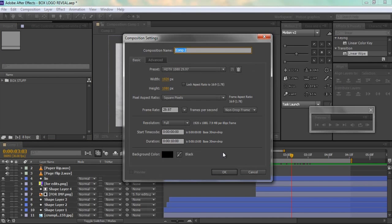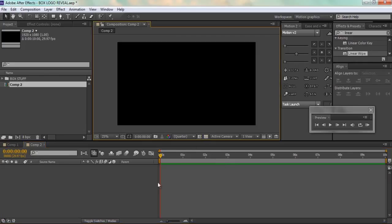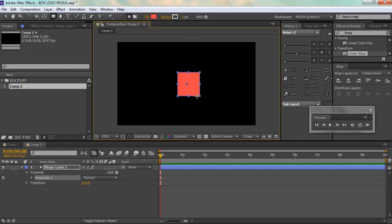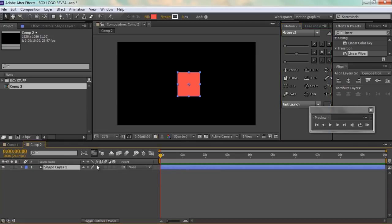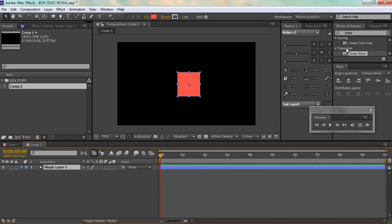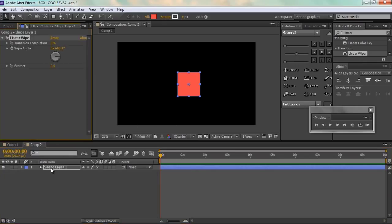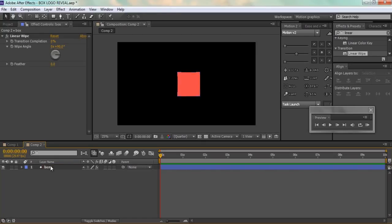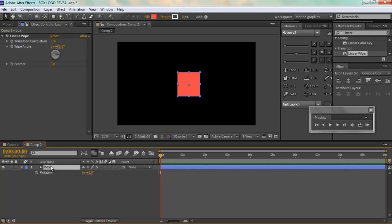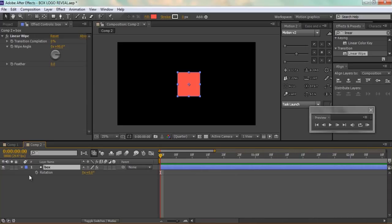First I'll create a new comp — I like to give it 1920x1080. Then I'll select the rectangle tool, hold Shift on your keyboard and draw a square. Then I'm going to add a transition called Linear Wipe and click on the shape layer. I'll name it 'box' so I know what it is, then hit R on the keyboard to bring up the rotation properties and set the rotation to 45 degrees, hitting the stopwatch to create a keyframe.